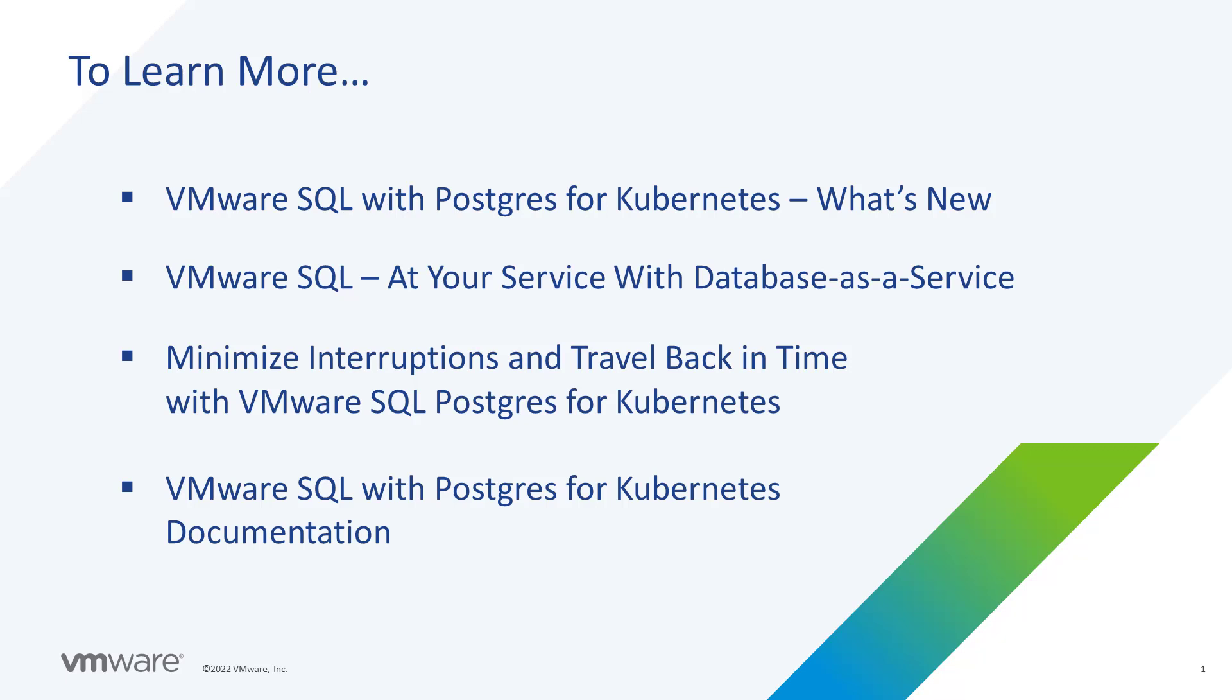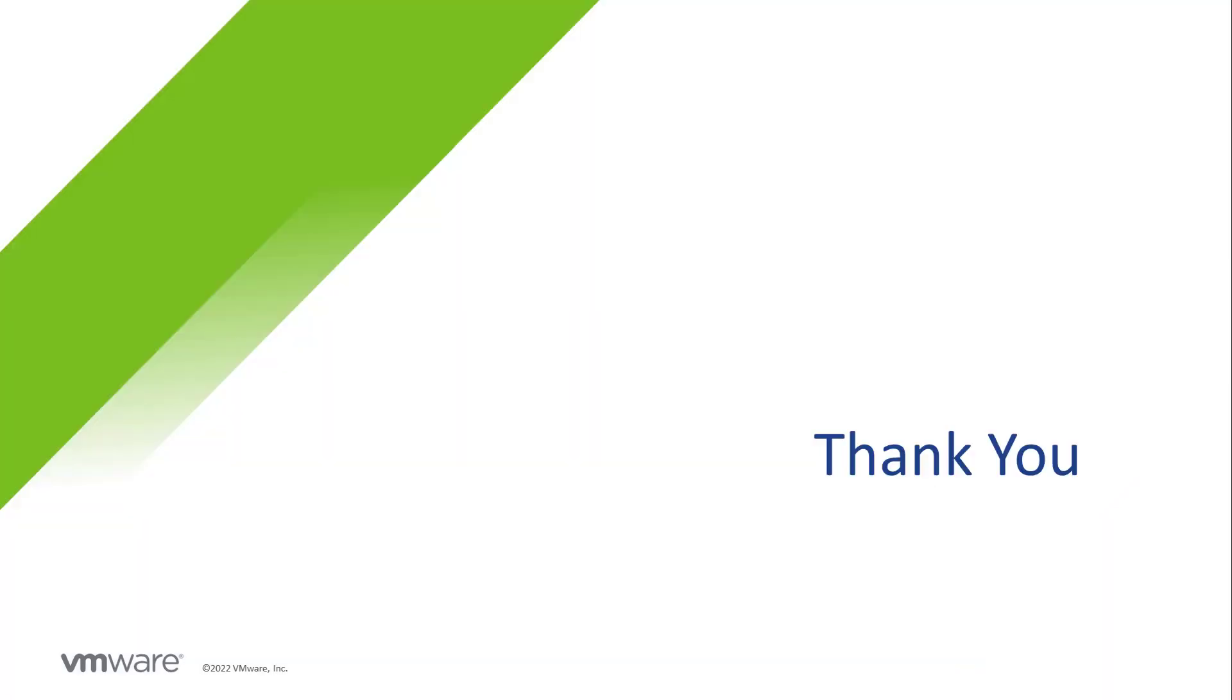To learn more about the features and capabilities in VMware Postgres SQL for Kubernetes, you can check out the most recent blog articles and product documentation. Links to these resources are provided at the end of this video. Thank you.